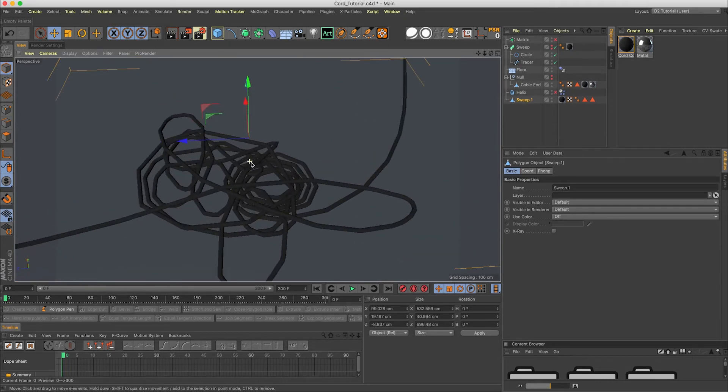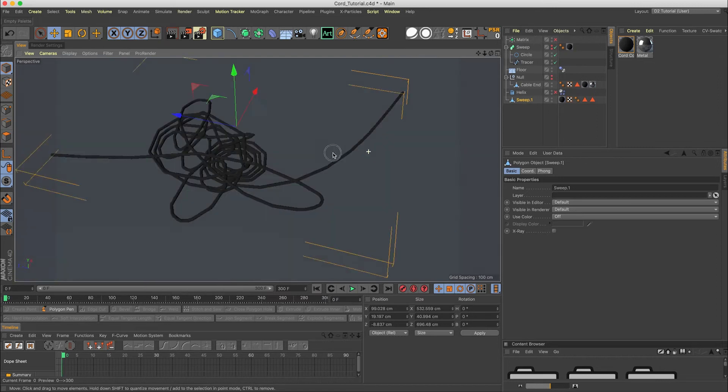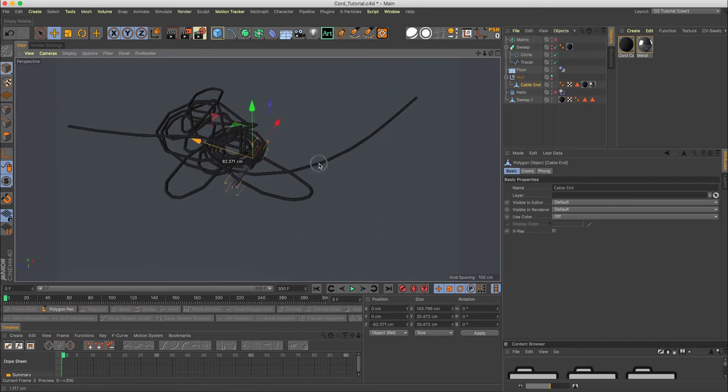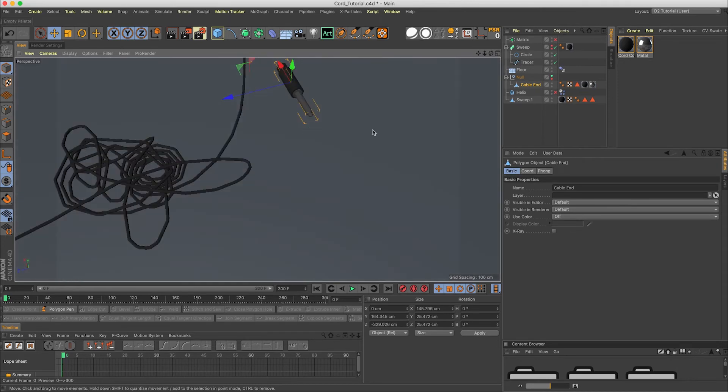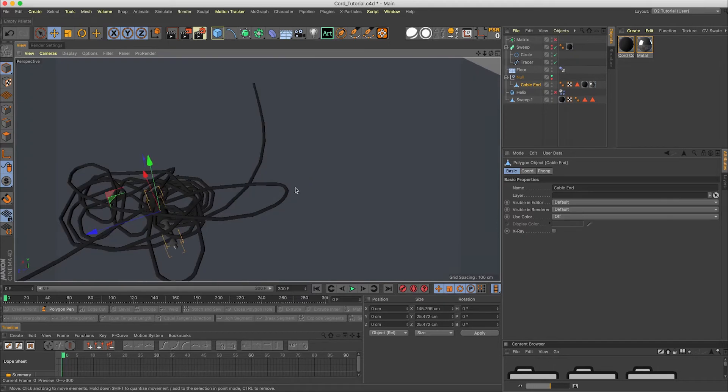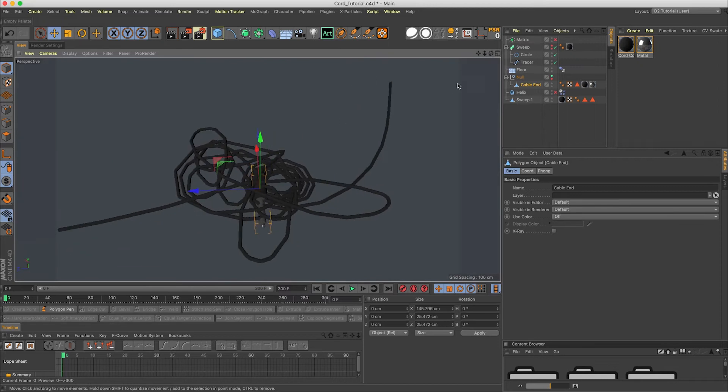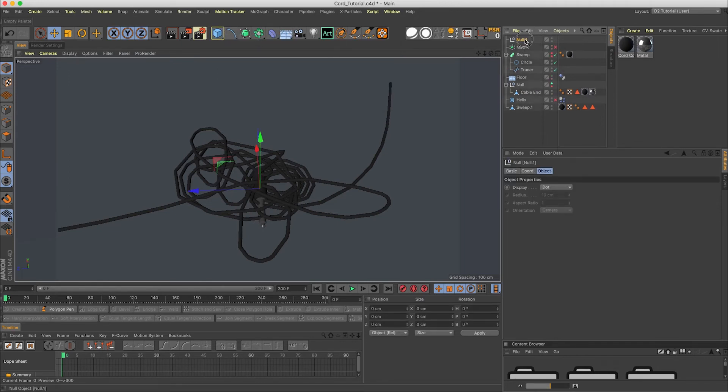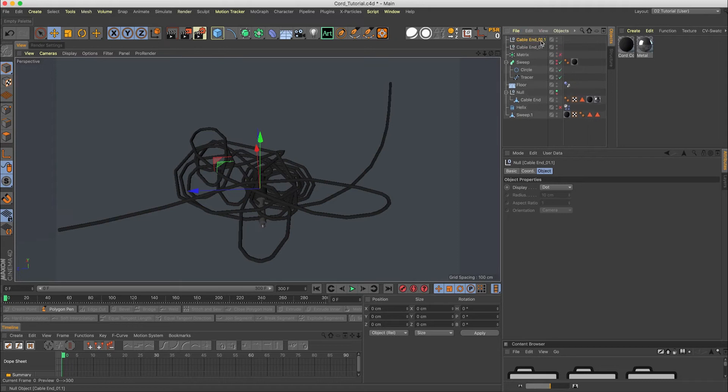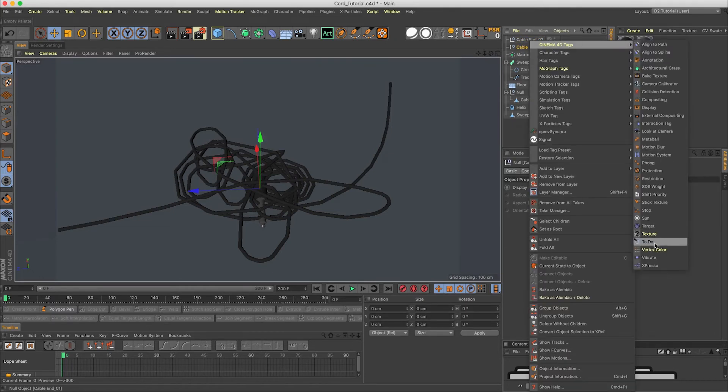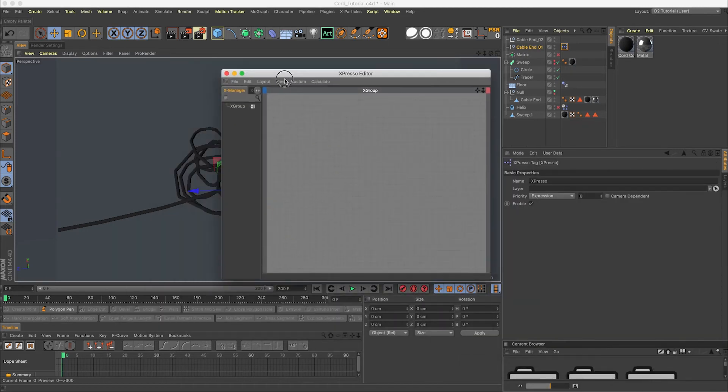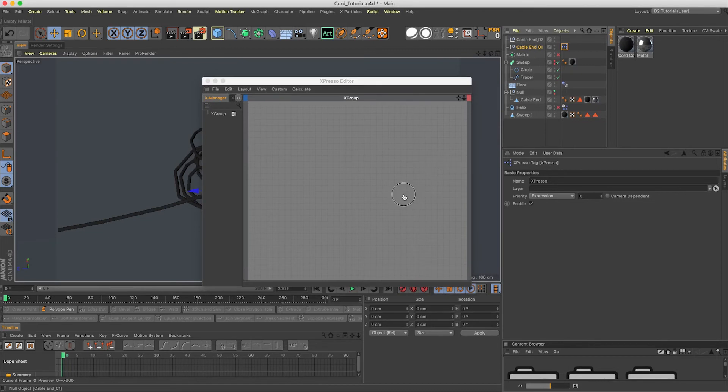Now, here's a little trick to get the ends. Because before I was going around and I would take the cable end, move it all the way to the end of the thing, rotate it around and try to perfectly fit it onto there. Instead of that, I'm going to use the matrix object to place those at the end of our selections. So in order to do that, I'm going to create a null. Cable end 01. Duplicate this guy, and we'll just call that 02.